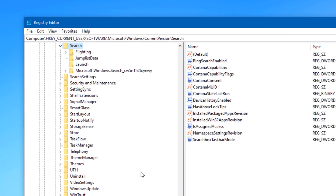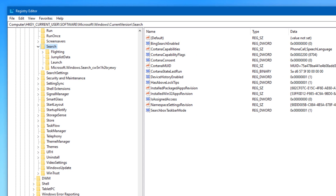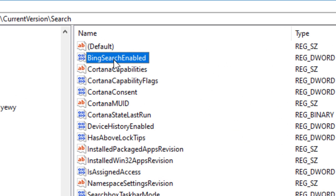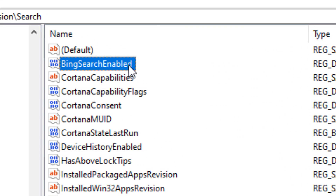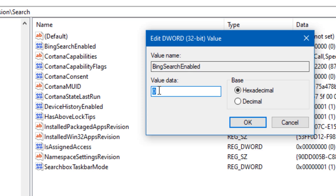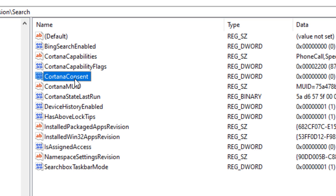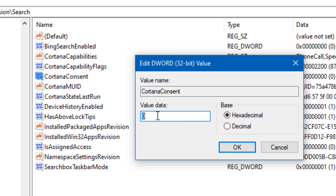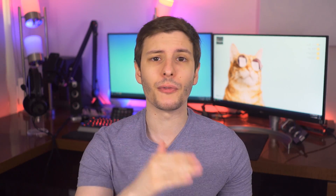If that didn't work, or you're on an earlier version of Windows, there is another method. Go to the following Registry key: HKEY_CURRENT_USER > Software > Microsoft > Windows > CurrentVersion > Search. Here, create a new DWORD called 'BingSearchEnabled' and set that to 0. Also set 'CortanaConsent' to 0, or create that key if it's not there already. Either of those should work — I've actually been using the second one since before the May 2020 update and it still works after that.